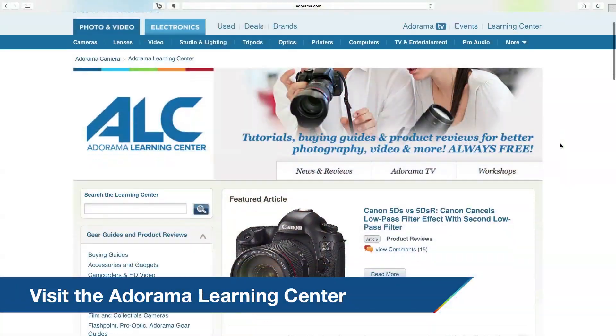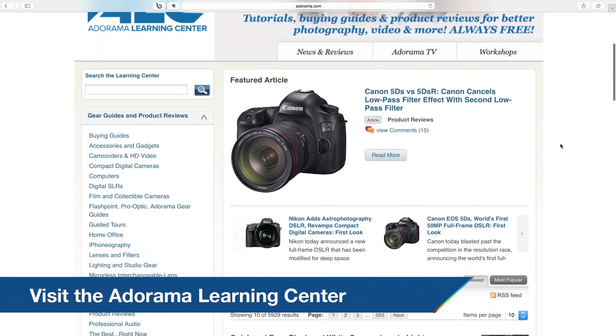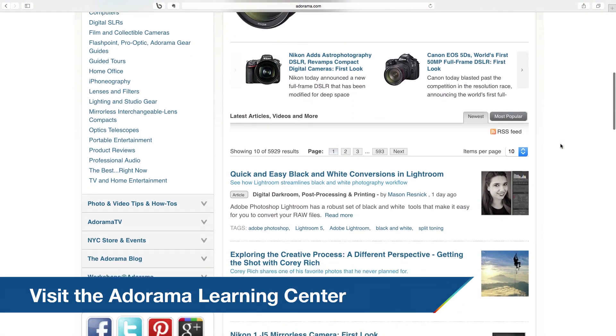Thank you for joining me in this episode of Exploring Photography. Don't forget you can learn all about stops, the exposure triangle, advanced flash photography, and more at the Adorama Learning Center — tons of resources on exposure, advanced metering, and all kinds of things. Also don't forget to subscribe to AdoramaTV to get all of the content absolutely free. Thanks again and I'll see you next time.